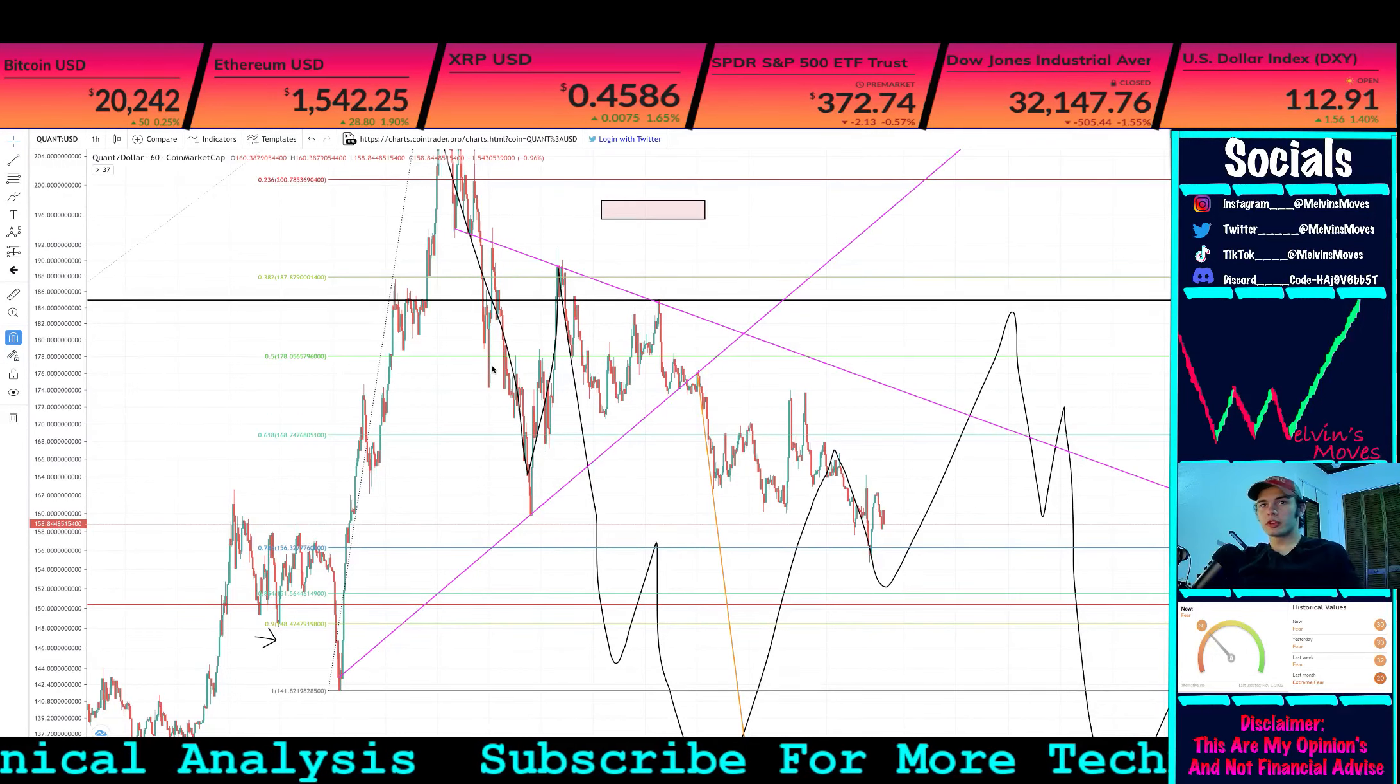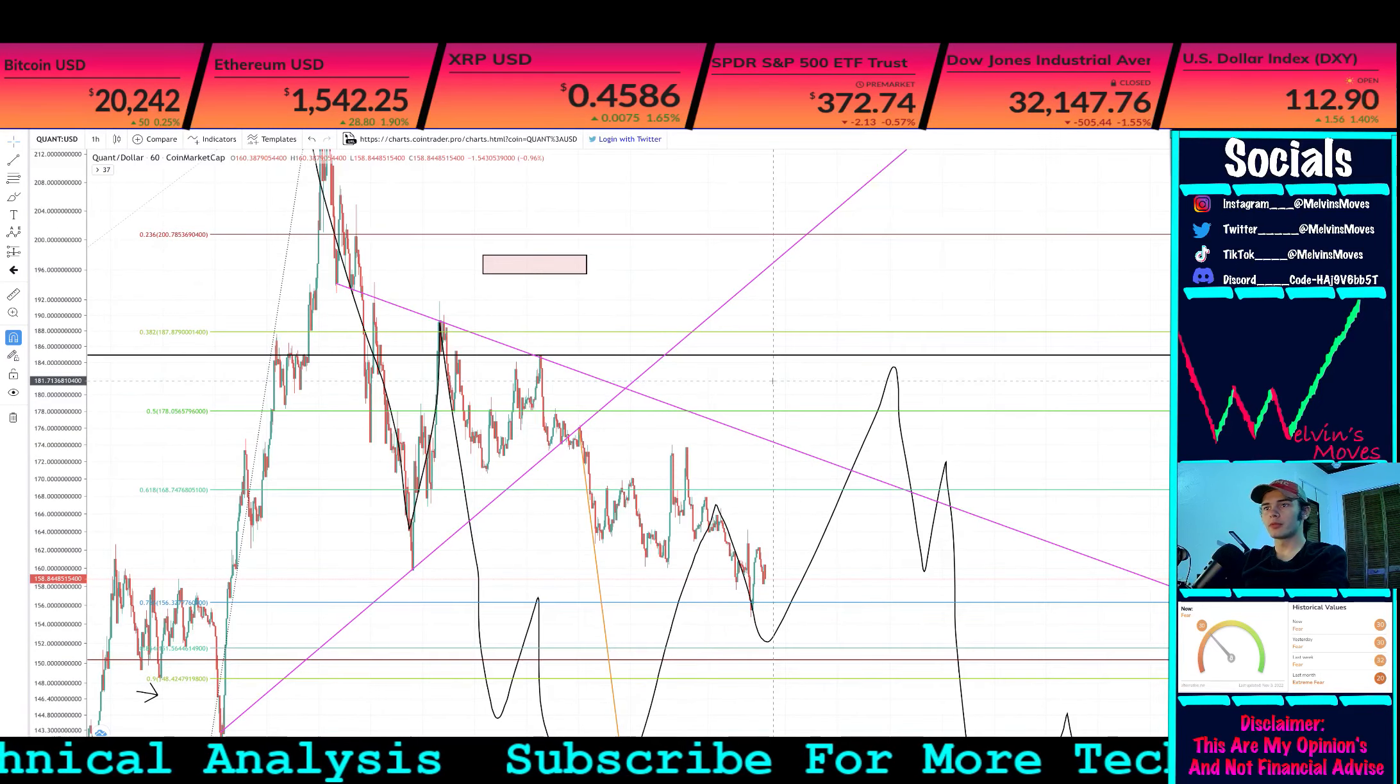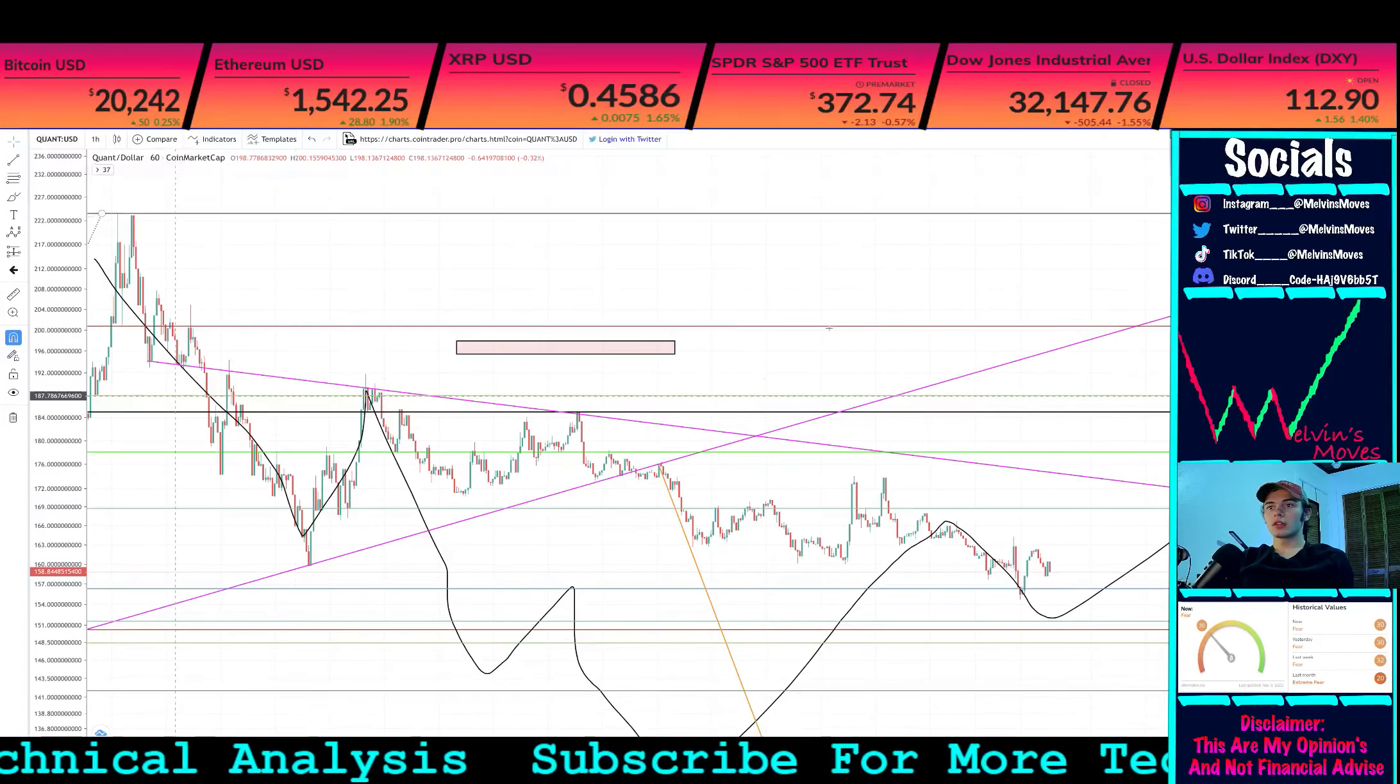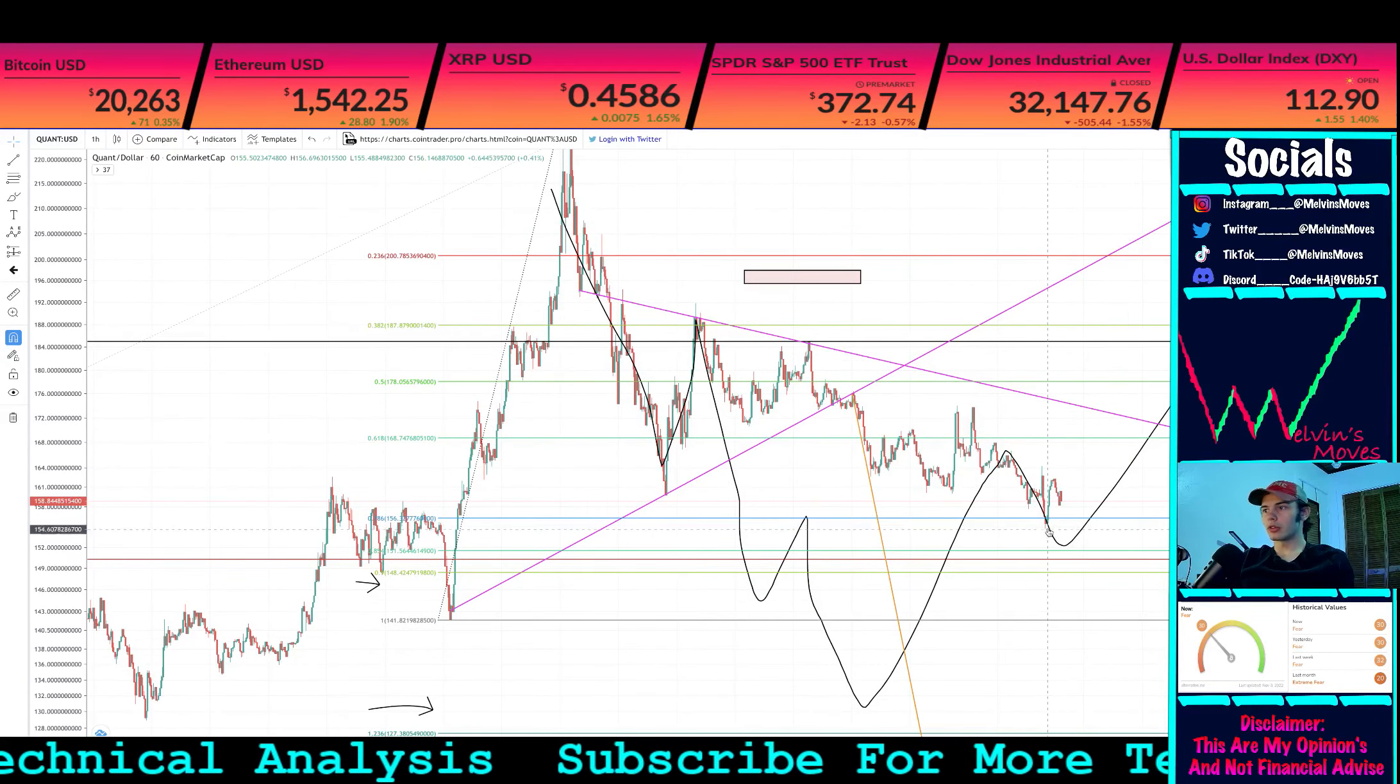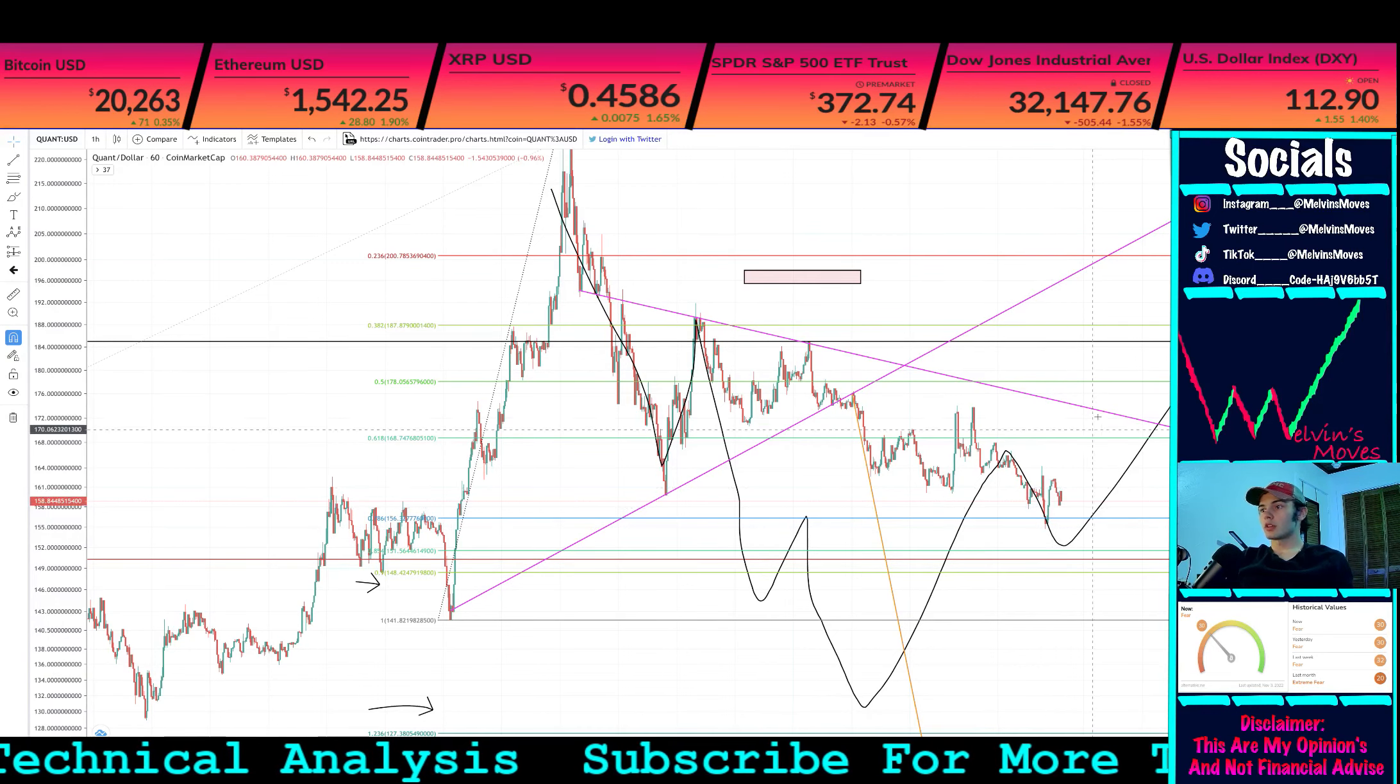What's up, we are back looking at Quant right now. I have some potential hopium for you guys. We are currently looking at Quant on the hourly timeframe. What I was anticipating was that we do actually end up going a bit lower.